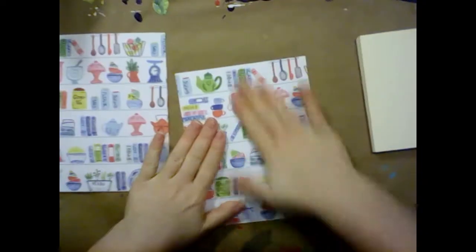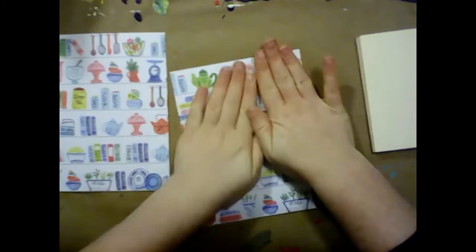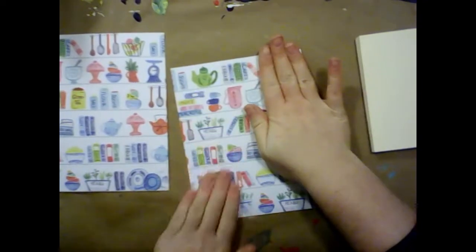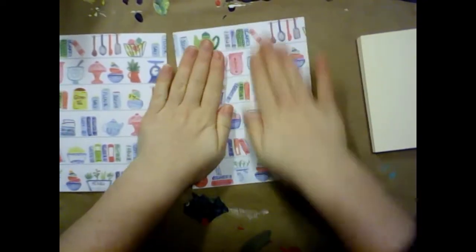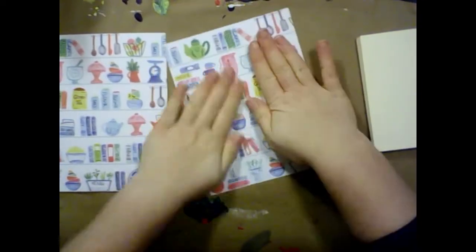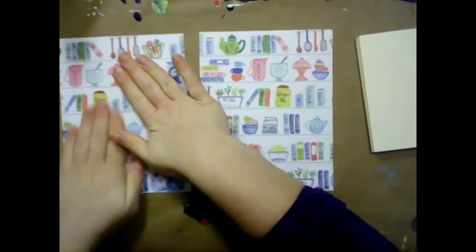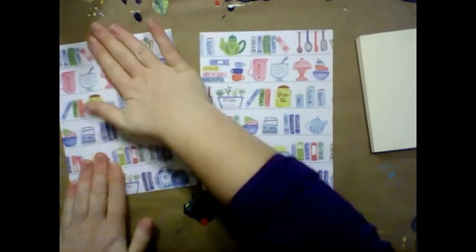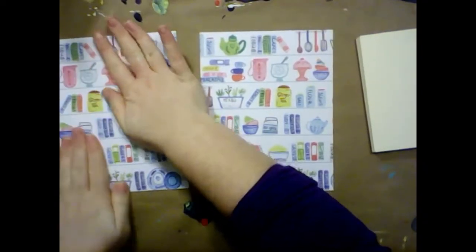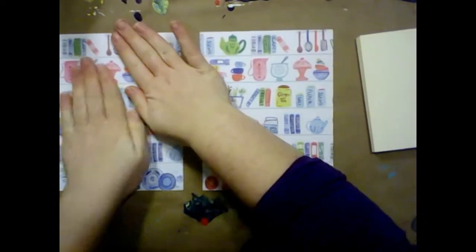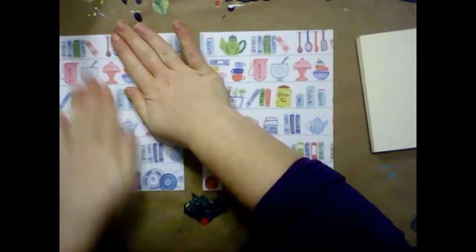Let's just smooth down on the paper side real quick, make sure everything's good and even and not bubbling. Awesome.